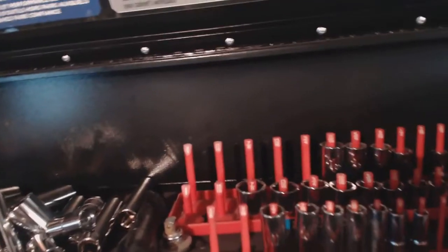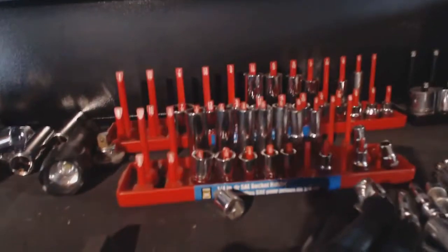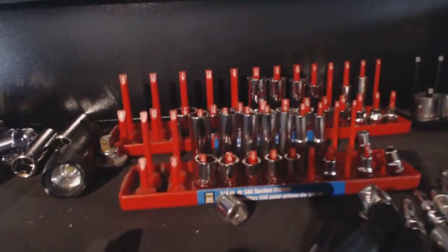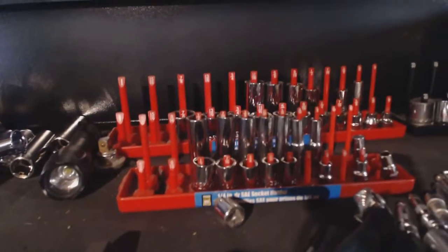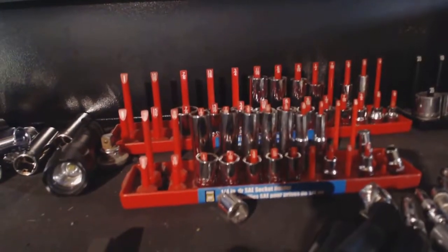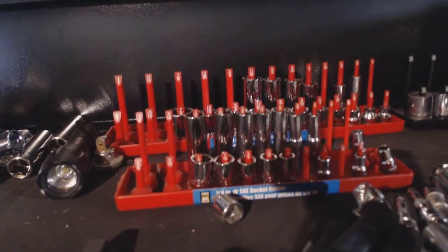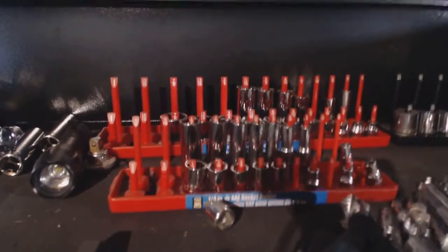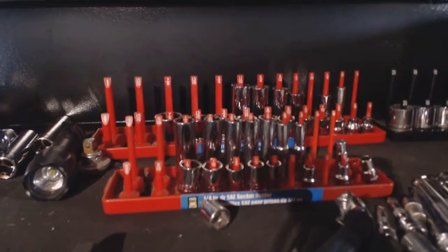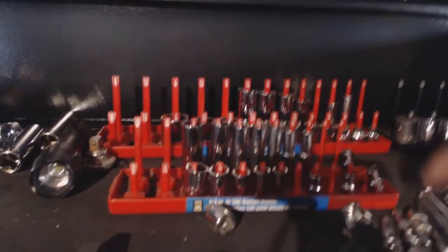And I do have some organizers here that I got from Princess Auto. In the States, I guess it's Harbor Freight that you can buy cheap tools from. Here in Canada, Princess Auto is very, very cheap. These are very, very cheap organizers.